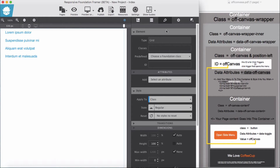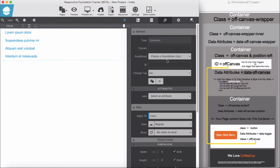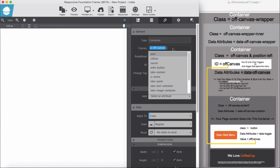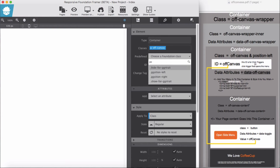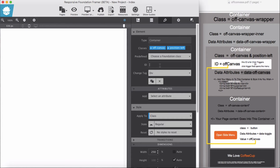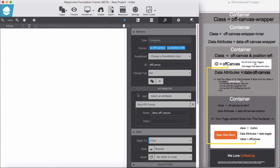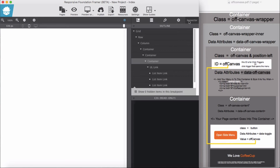Back to our container which is holding this unordered list. We need a class of off-canvas and position-left. Then I'm going to add an id of off-canvas, and a data attribute of data-off-canvas. The value is left as-is. So with the container selected, we have set all needed classes and attributes.